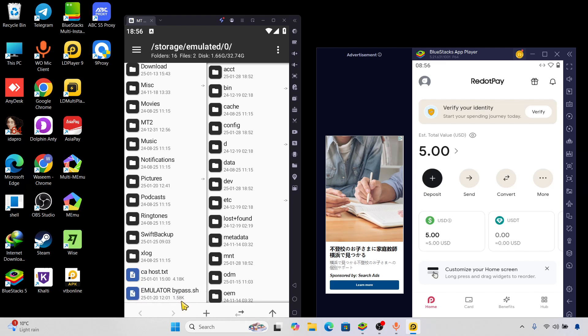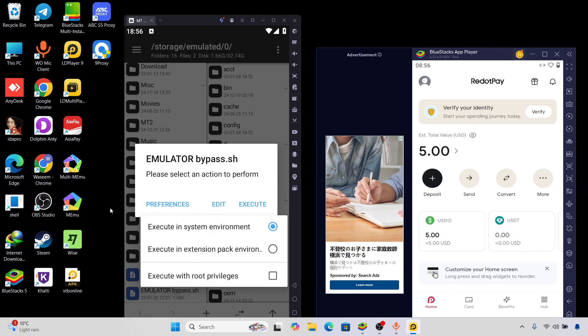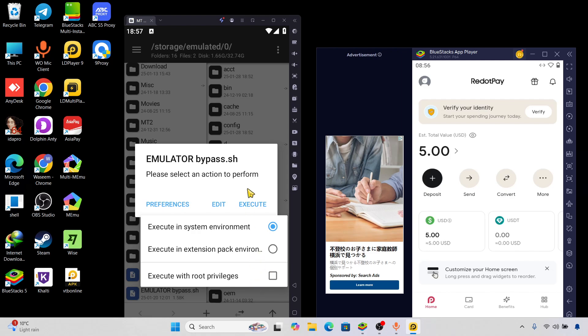This bypass right here is an emulator bypass for the files which can be used to bypass the file detection from the side of the application, from the security of the application. It will bypass the file side. So right here first of all you have to click here on execute in system environment.